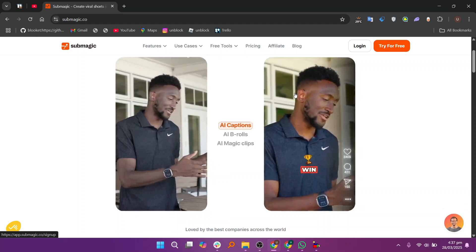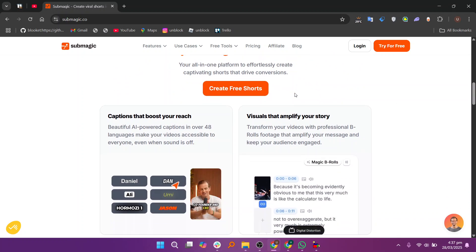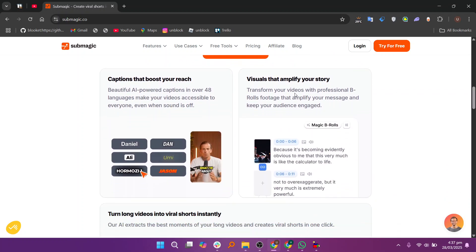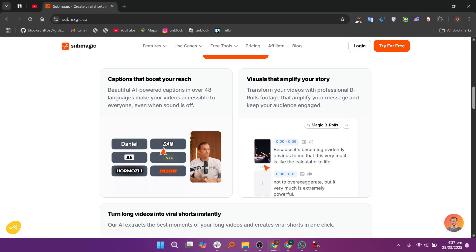Submagic is an AI-powered tool designed to automate subtitle generation for videos. It helps content creators save time by quickly adding accurate, well-timed captions.